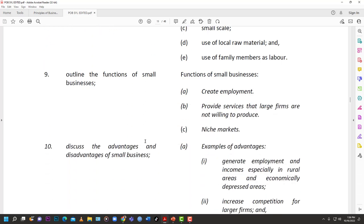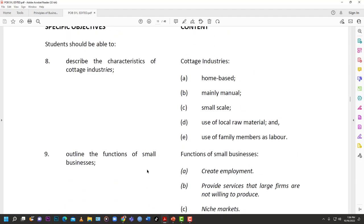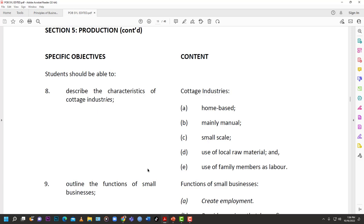The first thing we're going to look at is what is a cottage industry. From your syllabus, cottage industries are home-based, mainly manual in terms of labor, small scale, use local raw materials, and use family members as labor. As the name suggests, these are businesses that tend to be very small and operate from within the home of the proprietor or owner.